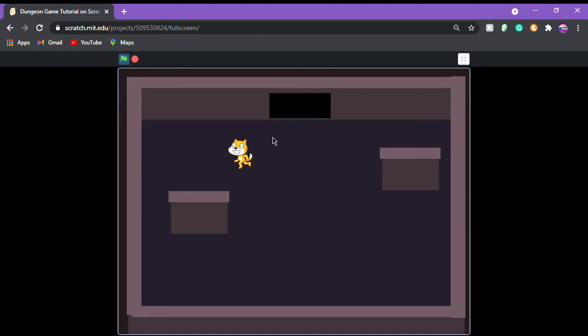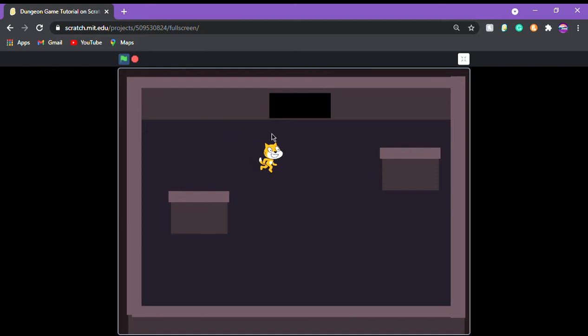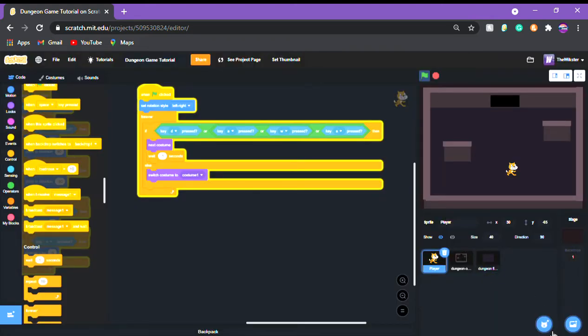Okay everyone, so this is the product from the last video — we can move around, we have wall collisions and a little player animation. Now we're gonna get straight into the enemies.